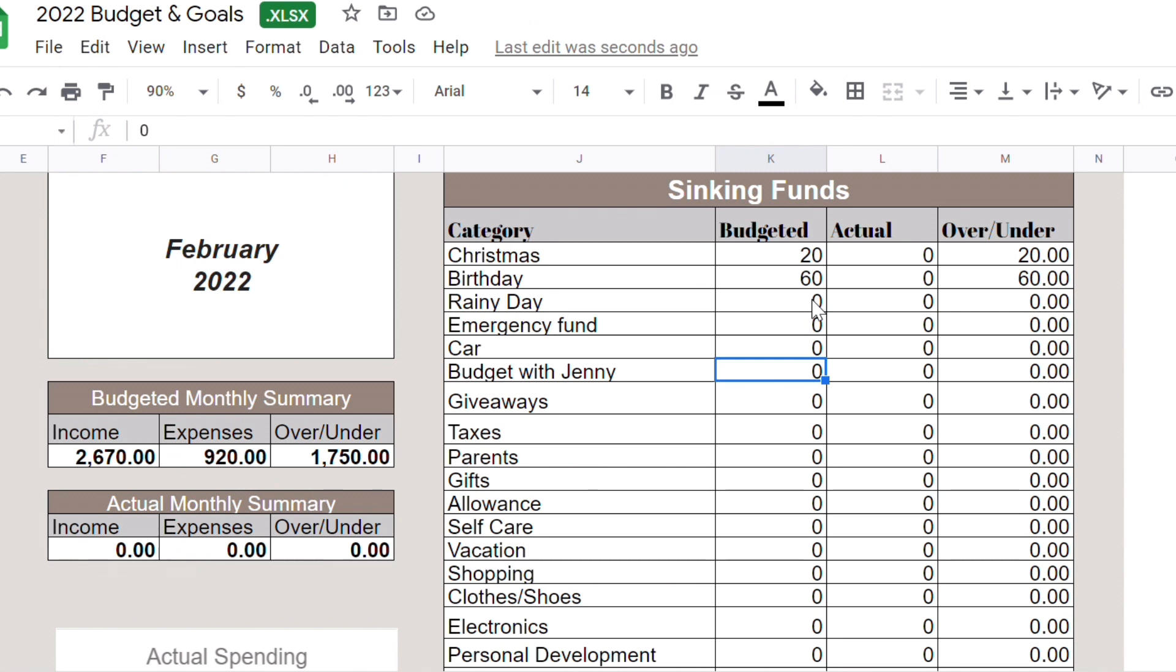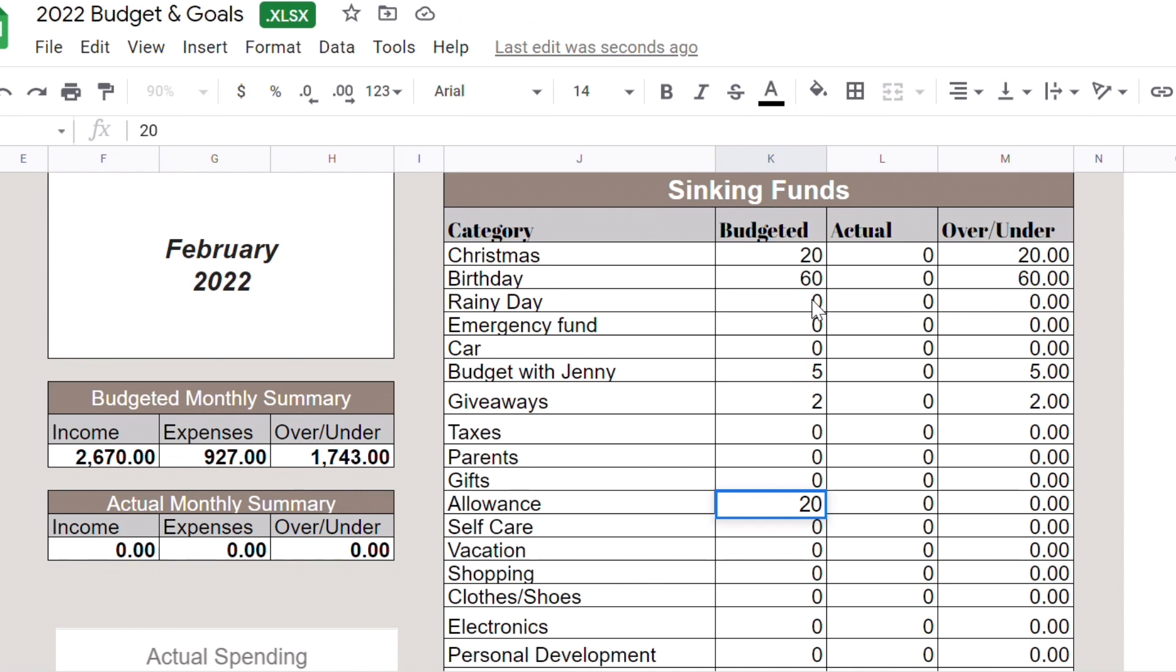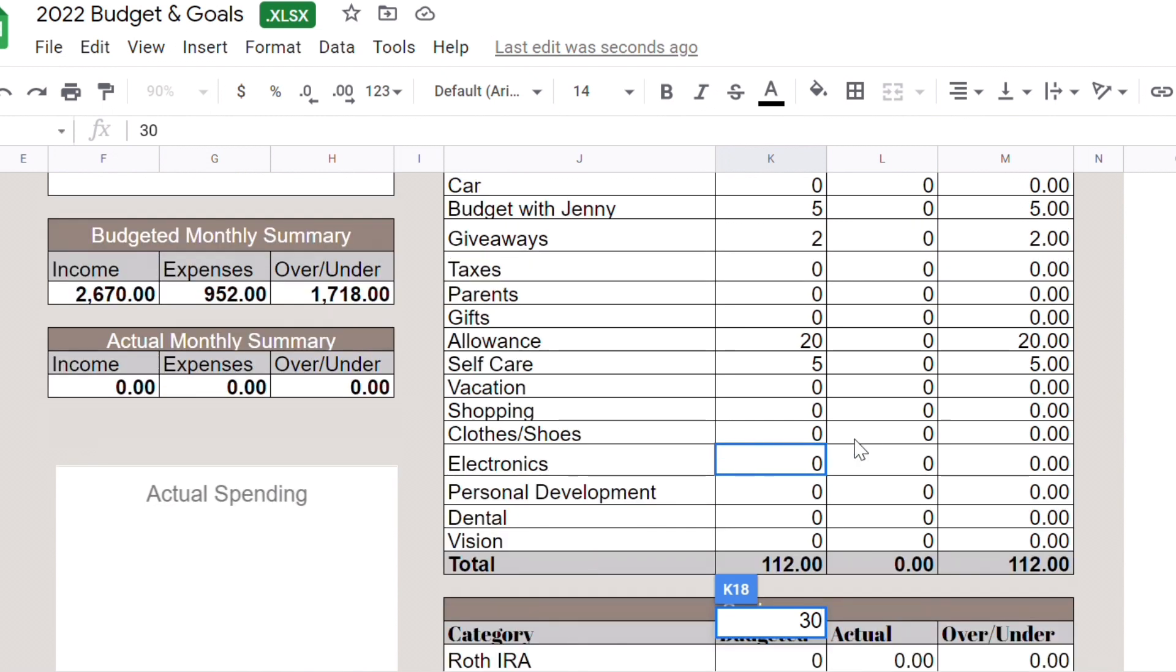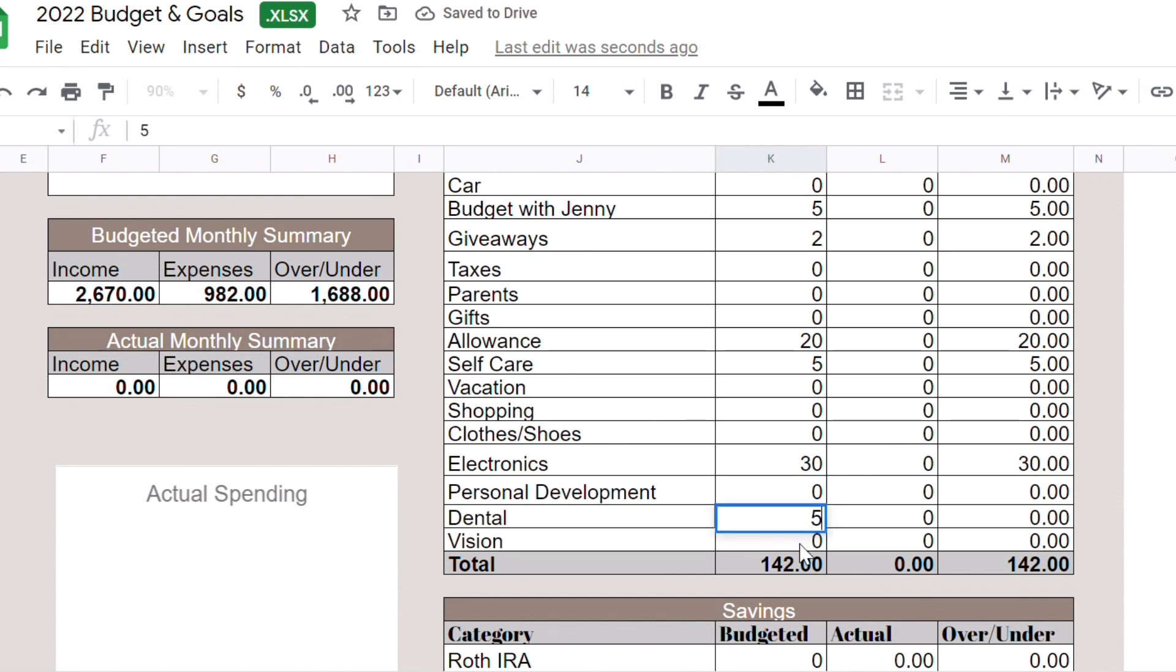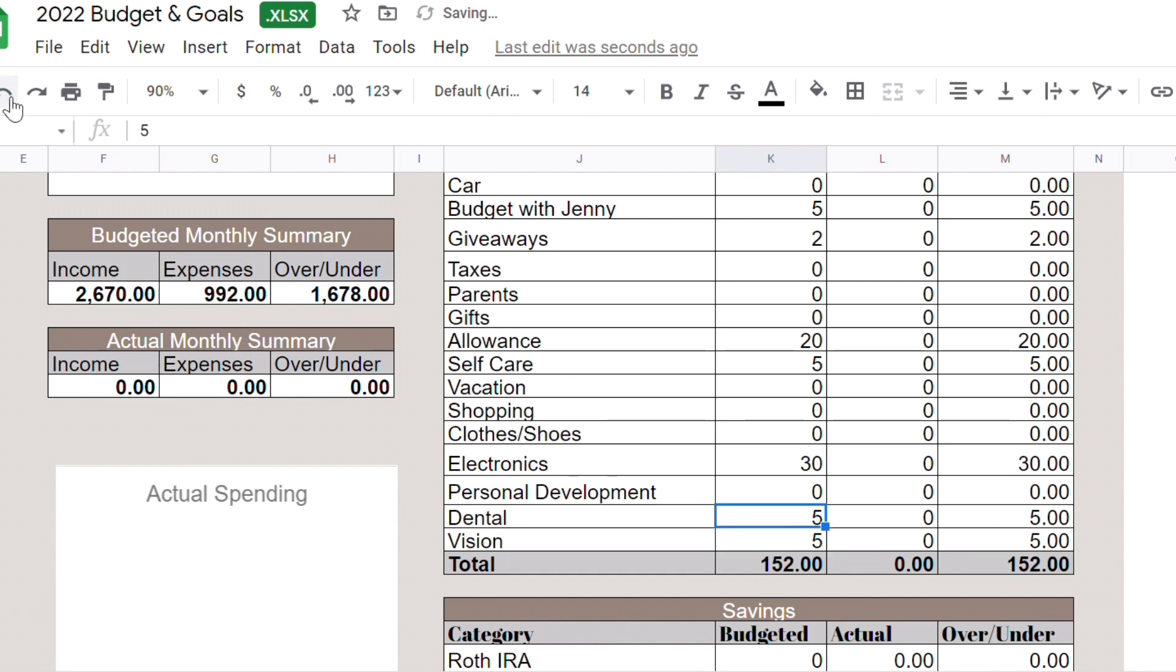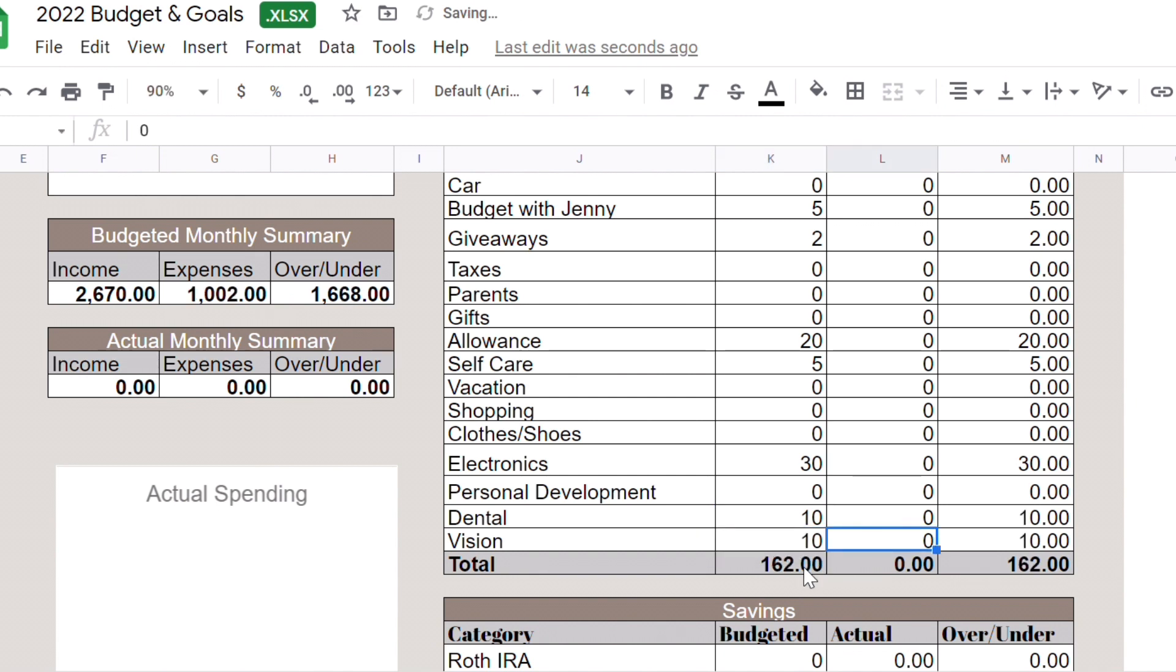Budget with Jenny, maybe let's put $5. I'm going to put $2 for giveaway. Taxes nothing. Gifts nothing. My allowance maybe I would give myself another $20. Self-care I will give $5. Vacation I'm not going to put anything. Maybe electronics I will put $30 because I have a feeling I might have to change my computer soon. I hope I'm wrong. Vision $5, dental $5. Maybe let's do $10 for dental and let's do $10 for vision. So $162, so now we have $1,668 left. Okay that's good.